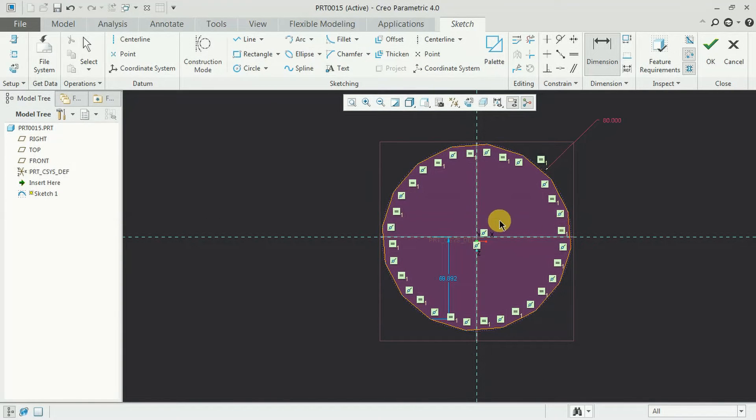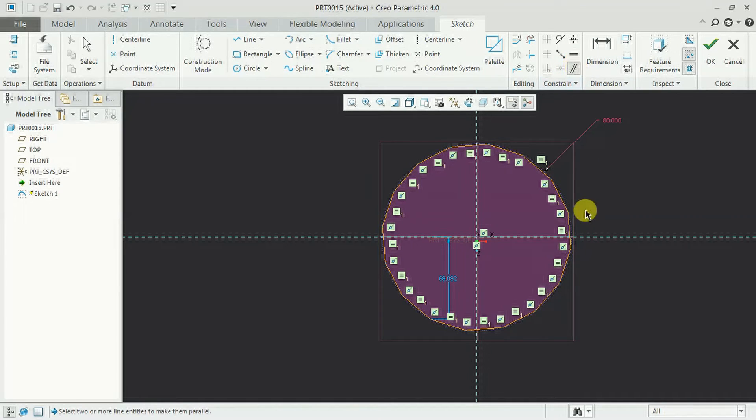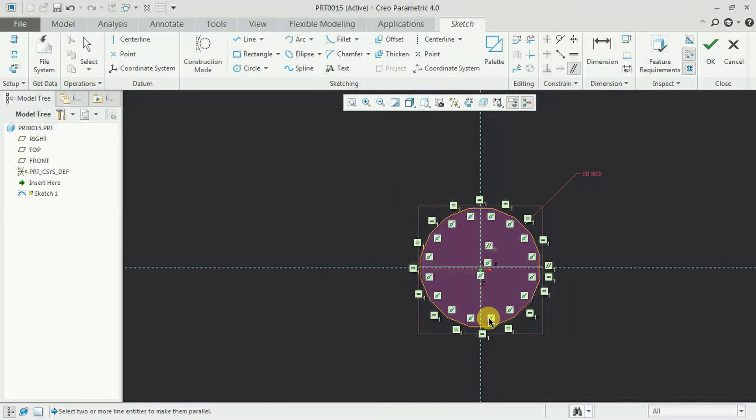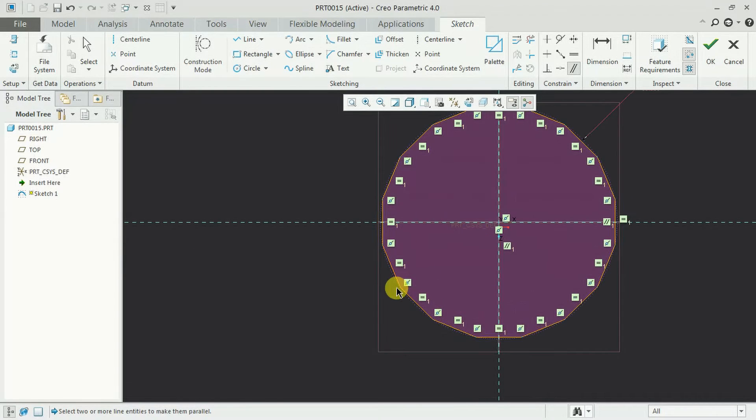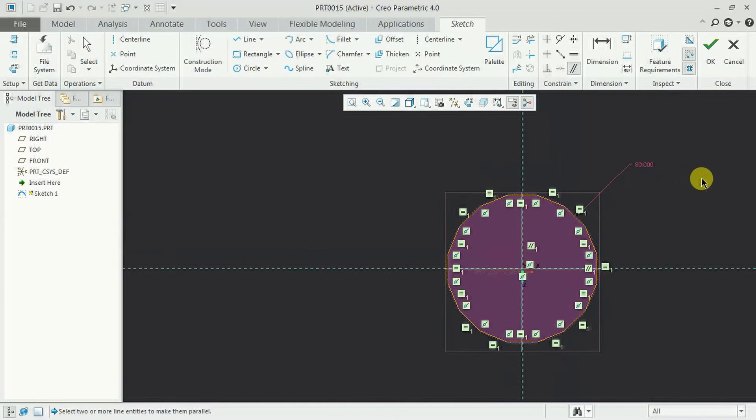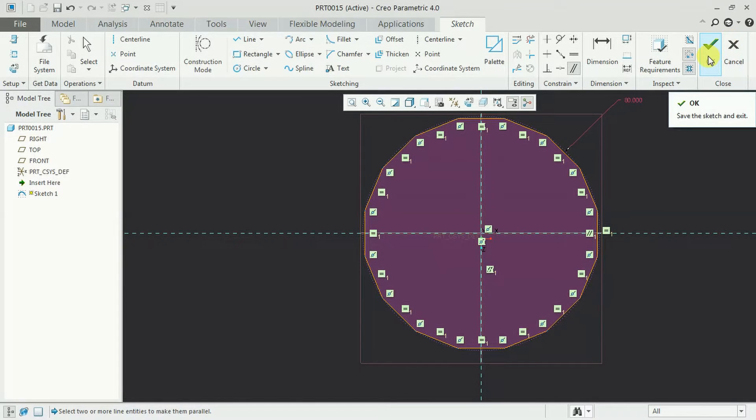Now I want this line parallel to this axis. Then go for parallel. Select this line and select axis. Now it got set. No need to give the other dimensions. See now we got a strong dimension. Then we can see number of sides 16 sides polygon. Then go for ok.